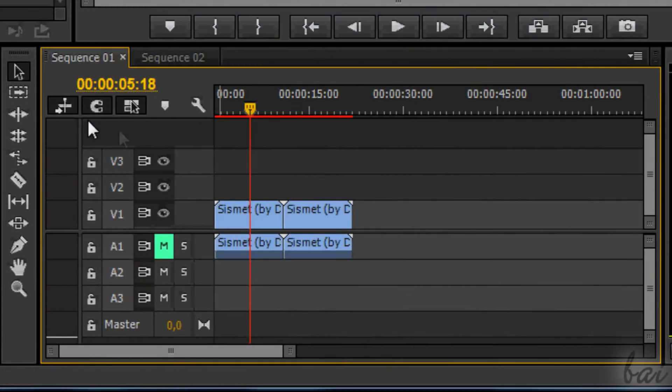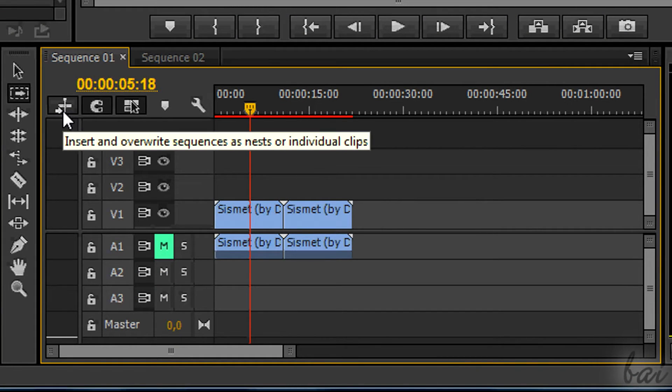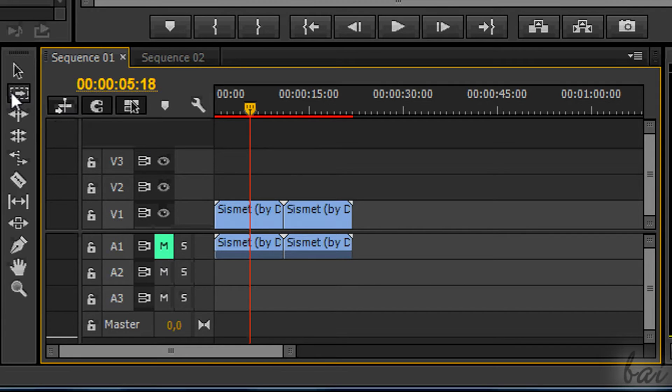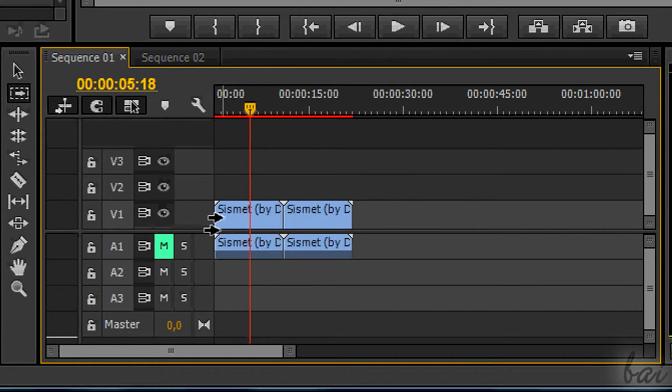Use now the Track Select Tool or press A to select your whole project. You need to copy your whole project and paste it in the new sequence.